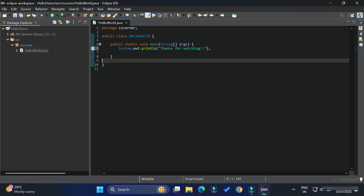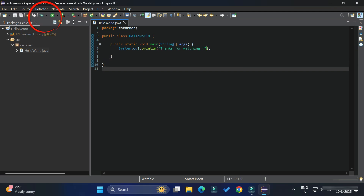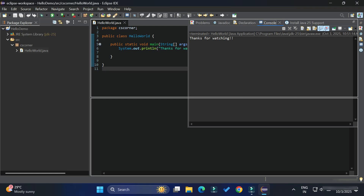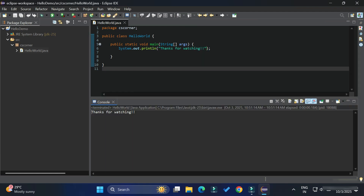My code is done. Now save it by clicking the Save button, Save All, or pressing Ctrl+S. To run the project, click the Play button. You can see the output on the console showing 'Thanks for watching'. This is how you can install Eclipse IDE and create and run a Java program using it.